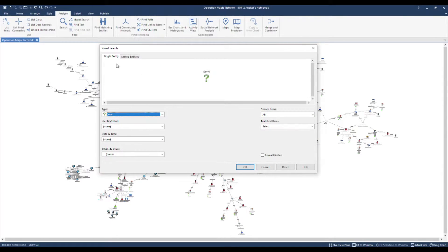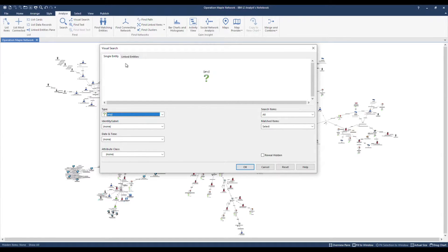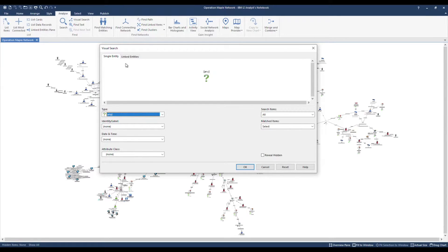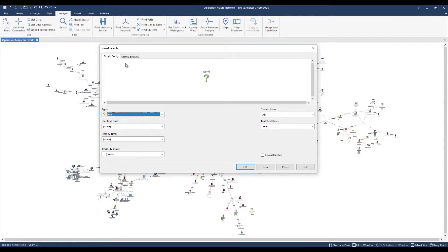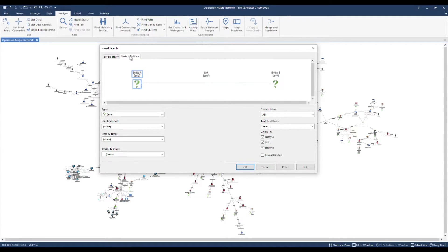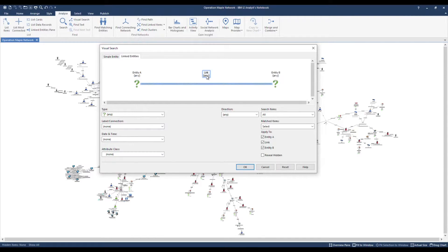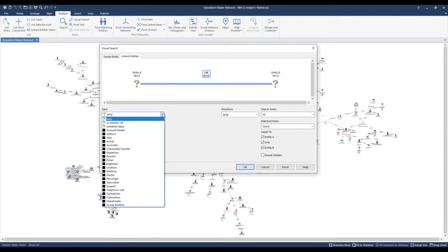The visual search enables us to find single entities or pairs of linked entities with conditions in one go. In this chart I've structured my telecoms data with phone entity types and telephone call links between them. Therefore I'll run a linked entity search. I'm going to define the link by selecting it. I'll choose the link type, telephone call.